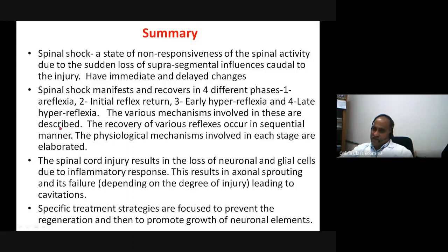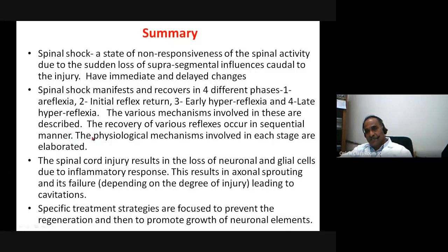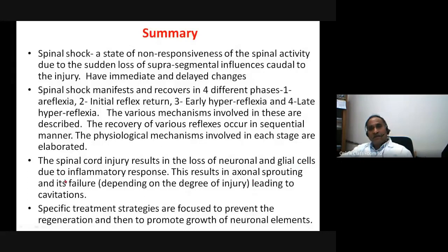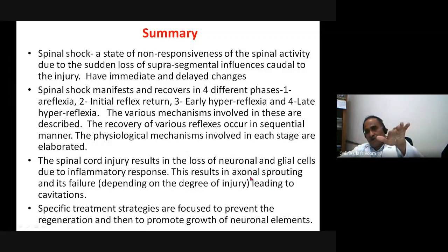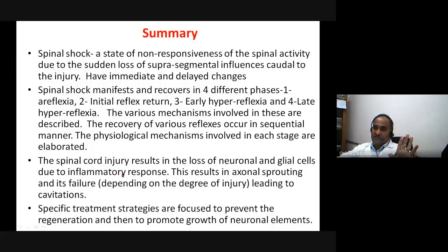Spinal cord injury results in inflammation, which leads to axon sprouting; however, sprouting may fail because axons may not make proper contact, and cavitation delays further regeneration. Treatment strategies aim to promote neural element growth. The assignment for students includes: define spinal shock, briefly describe the phases and treatment, and describe reflexes including autonomic hyperreflexia and neurogenic bladder. Today's lecture is based on the latest research on spinal cord, referencing Didier and associates, and also references standard textbooks such as Samson Wright's Physiology.